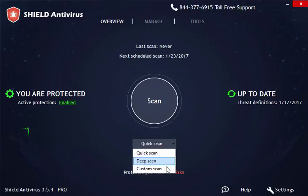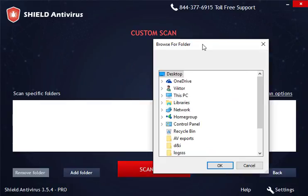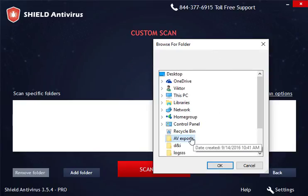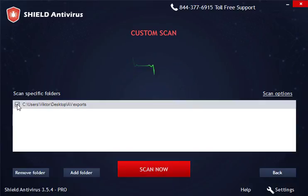If some files or folders are suspected to be infected, you can use the custom scan option. To create a custom scan, click Add Folder, find a folder you would like to scan, and click Scan Now. You can add as many folders to a custom scan as needed. To remove a custom scan, check the box next to it and click Remove Folder.